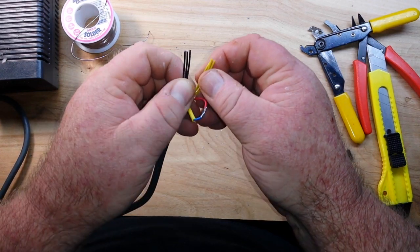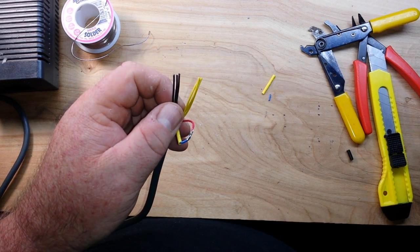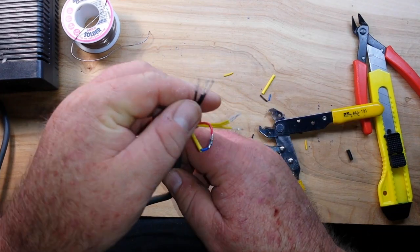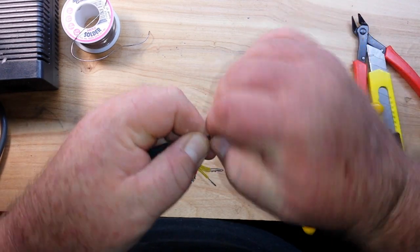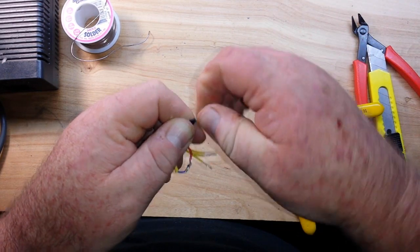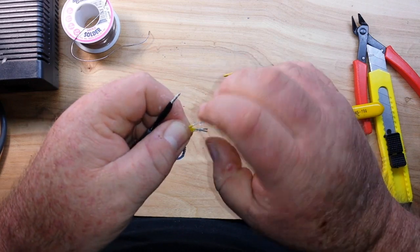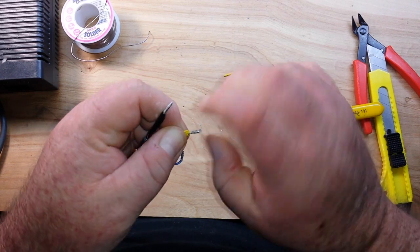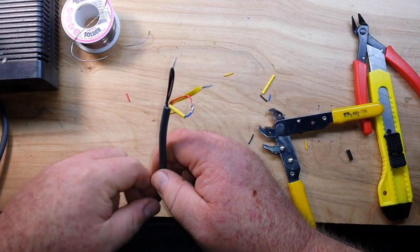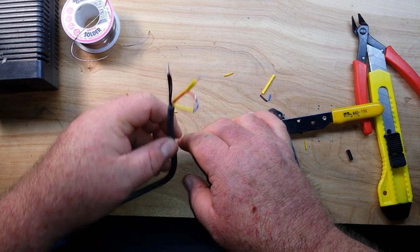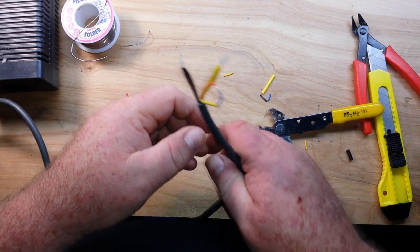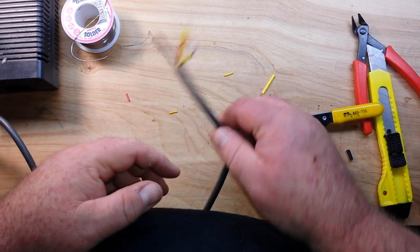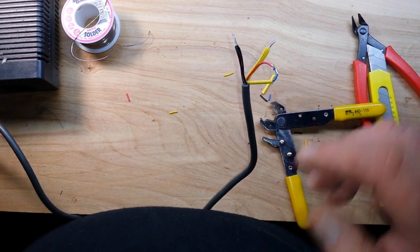Next step: strip and tin our blacks and our yellows. Our blacks and our yellows are all stripped. We're going to twist the three light colors together and tin them as a group.